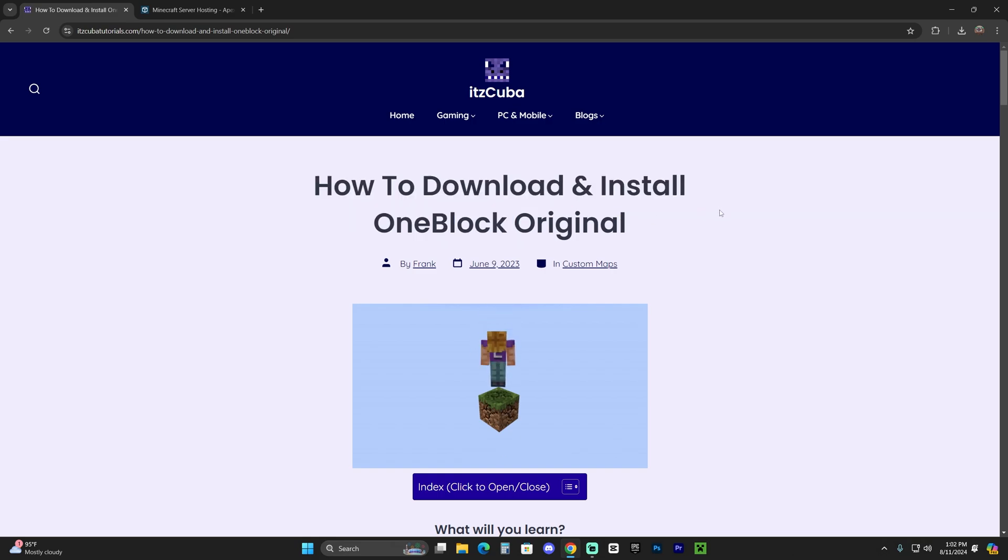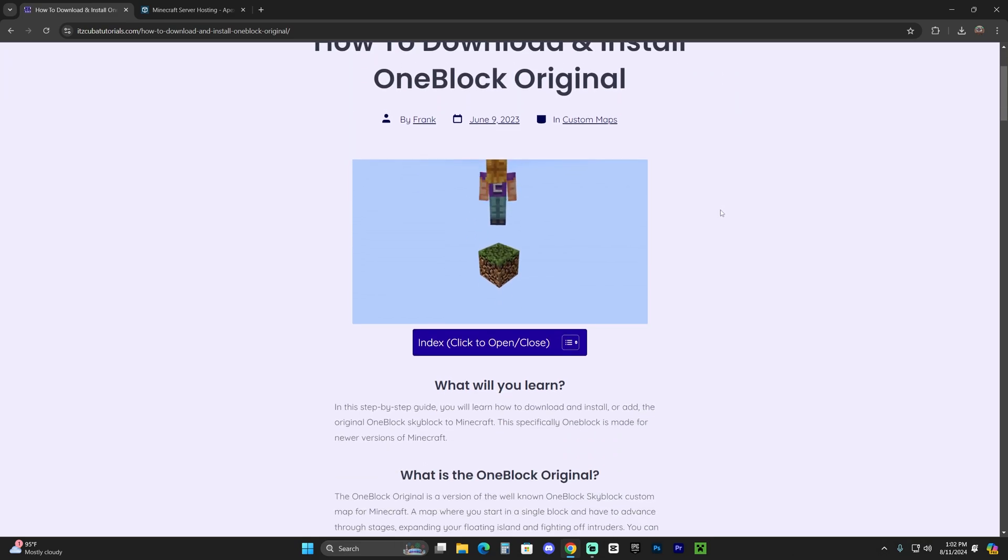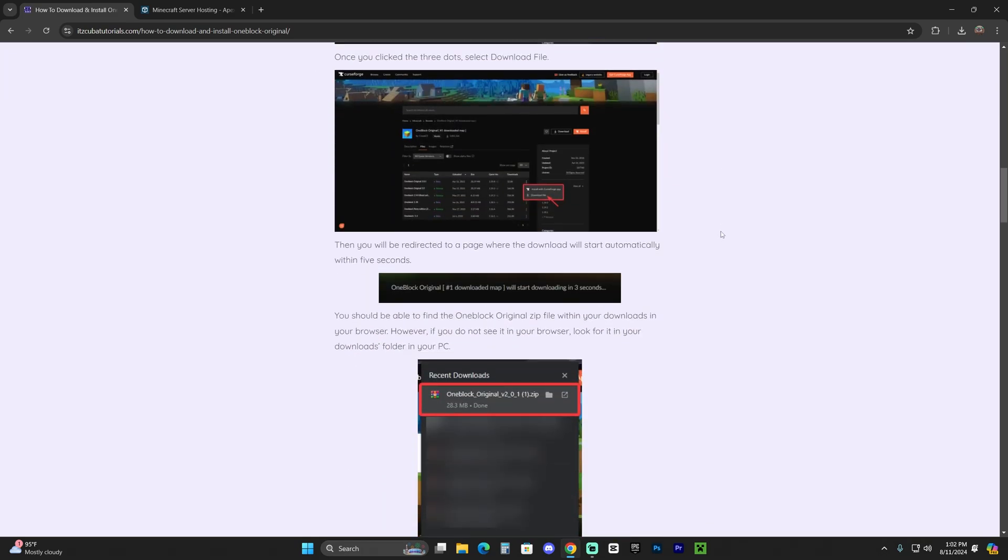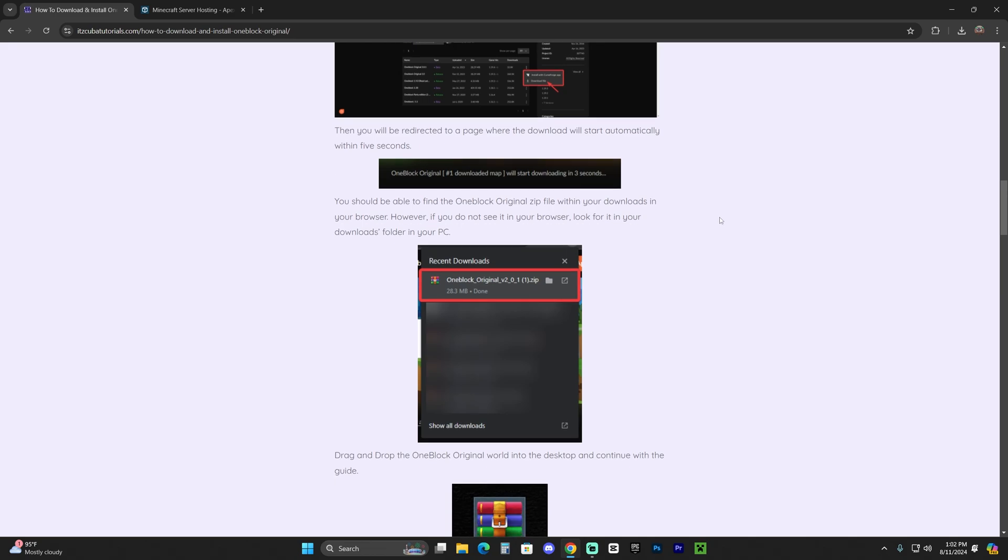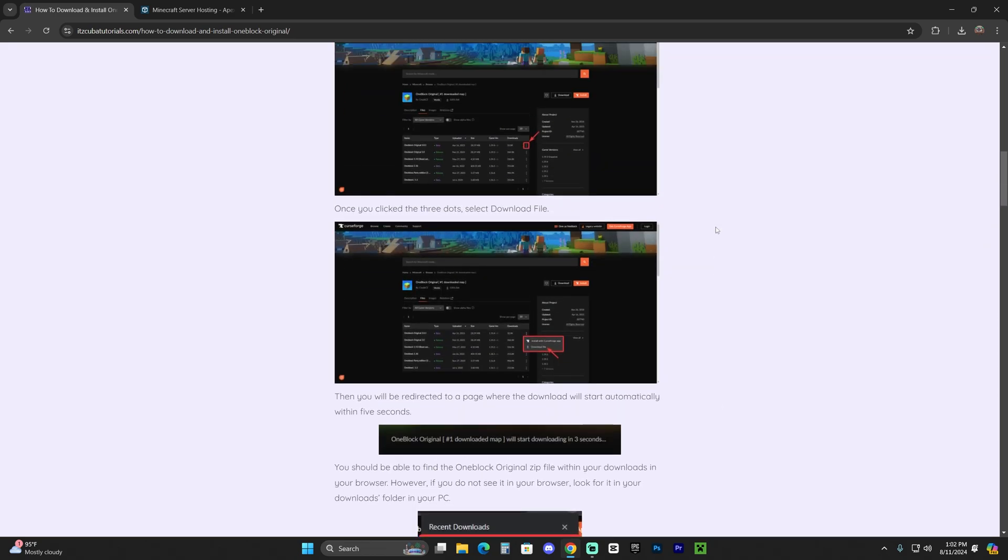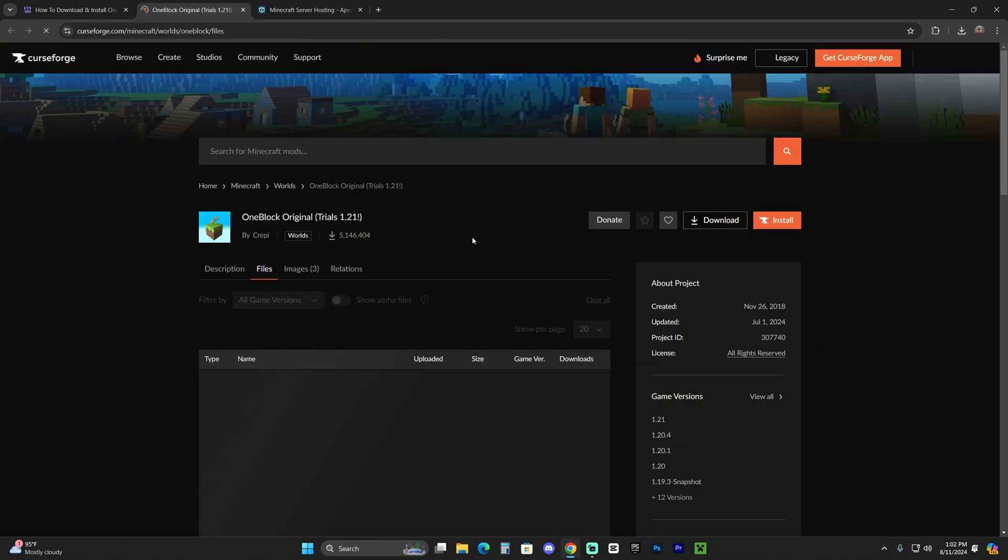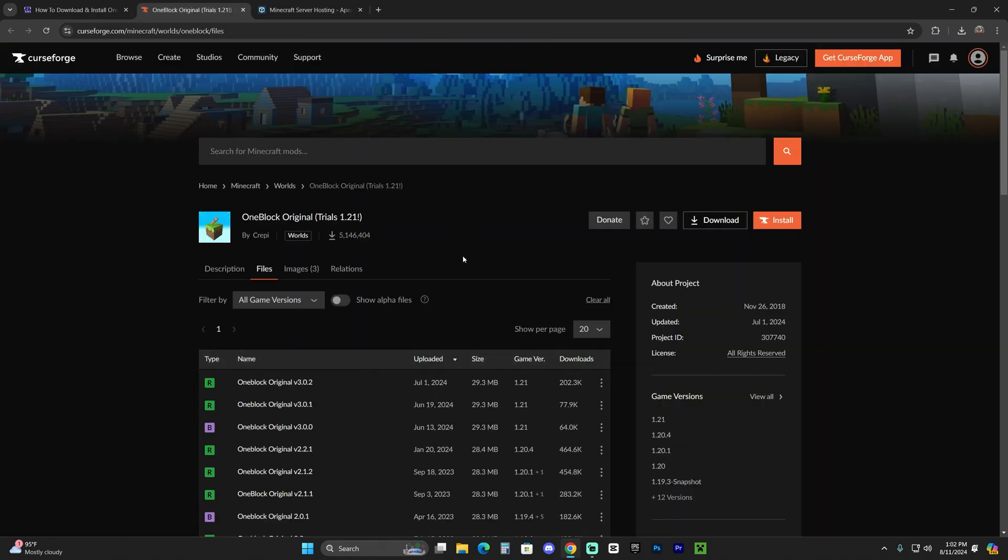Now to download and install the OneBlock Skyblock Original, click on that second link in the description. This is a written guide on how to install this map, but if you don't want to read through the whole thing, just scroll down to step one and click download. That is going to redirect you over here where you're always going to look for the 1.21.1 version.